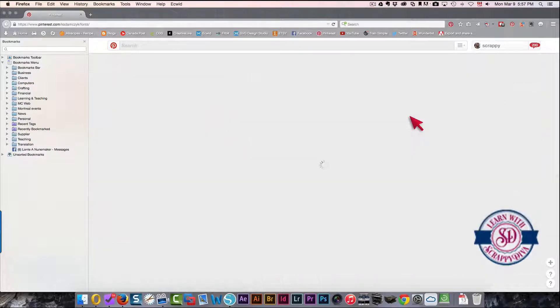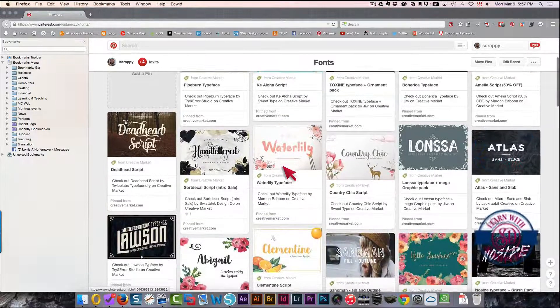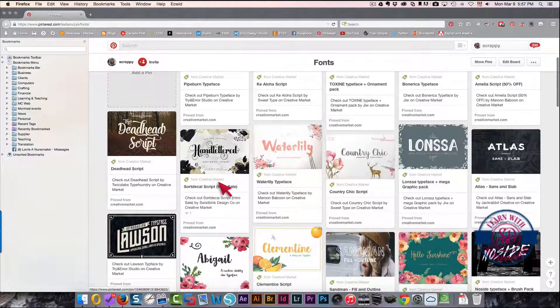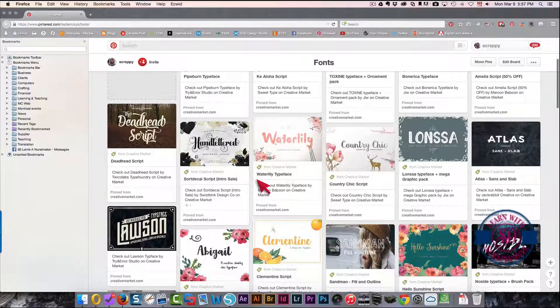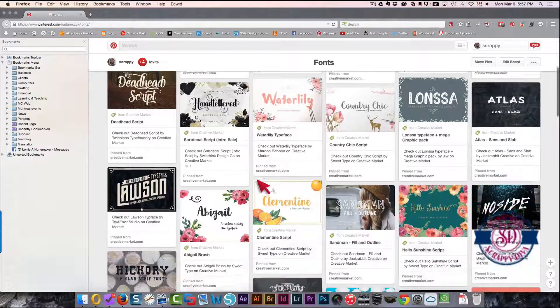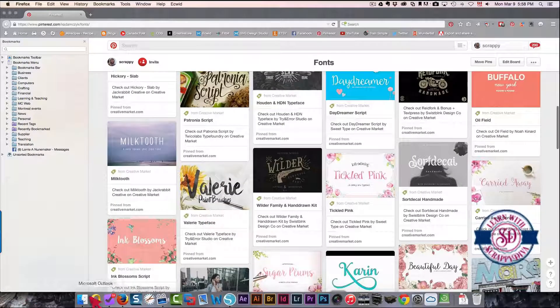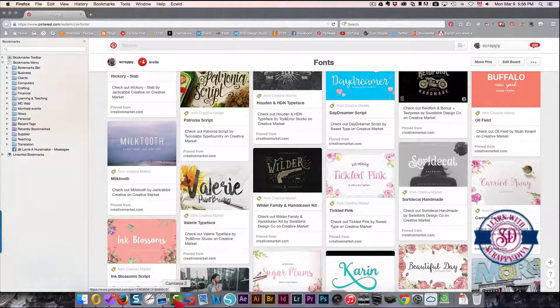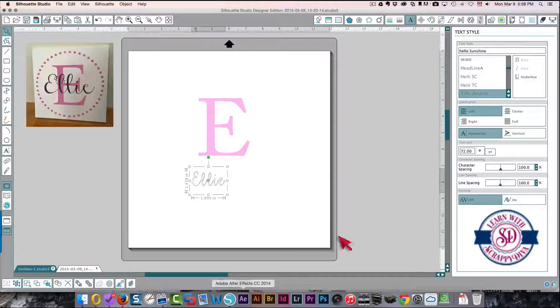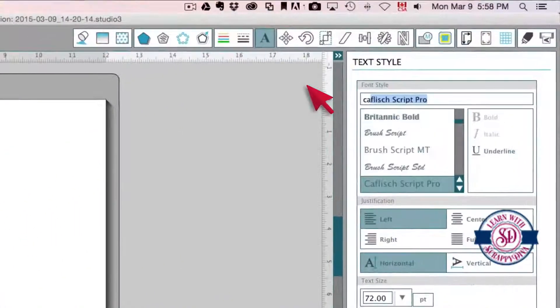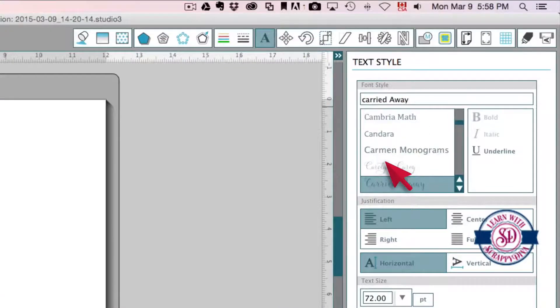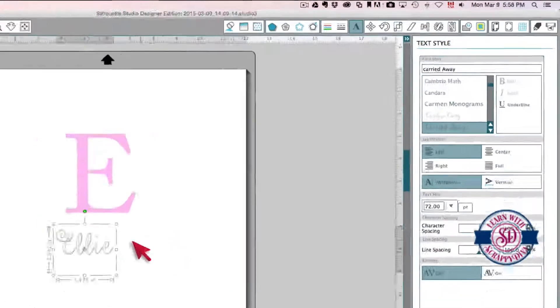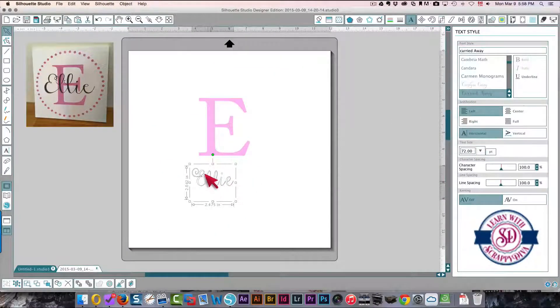So I'm looking for something that's a script and really pretty. Carried Away would probably be the one that would really work nicely, so I'm going to type in Carried. There we go, it's got a bit of a fancier E.